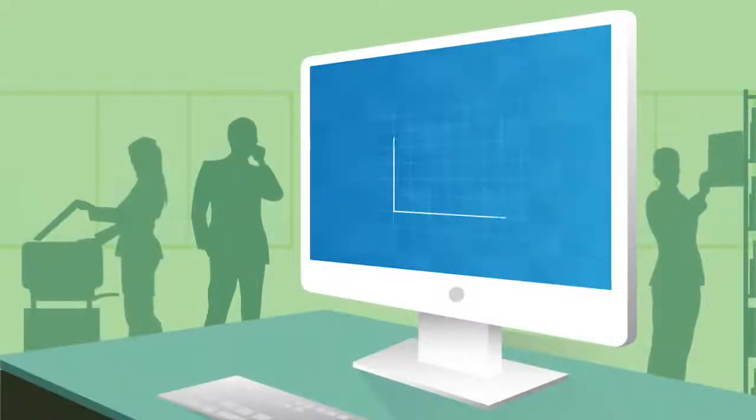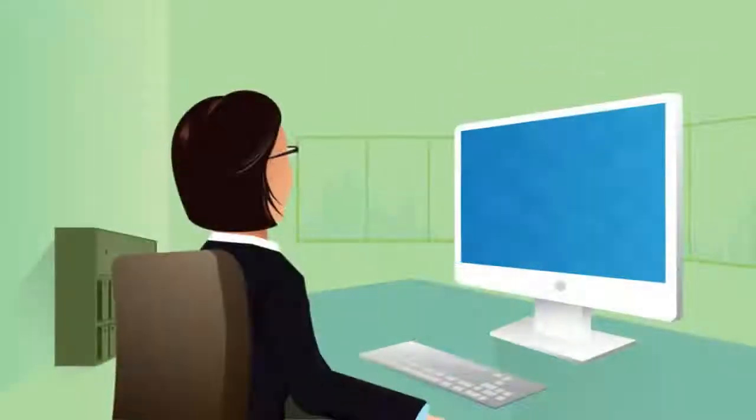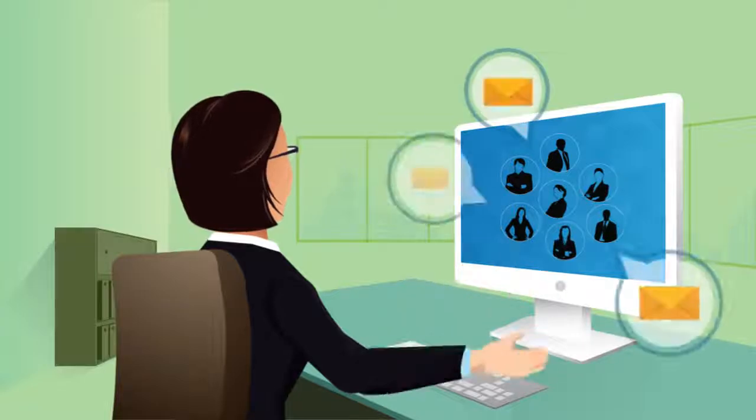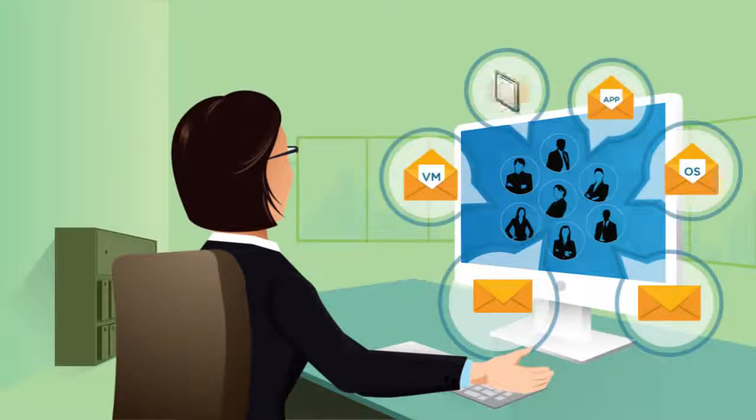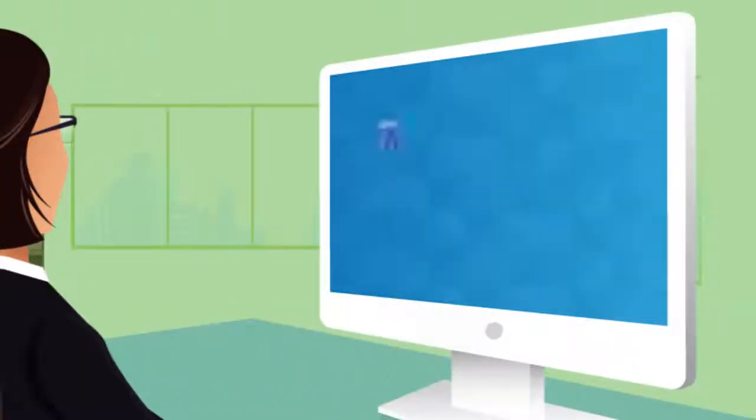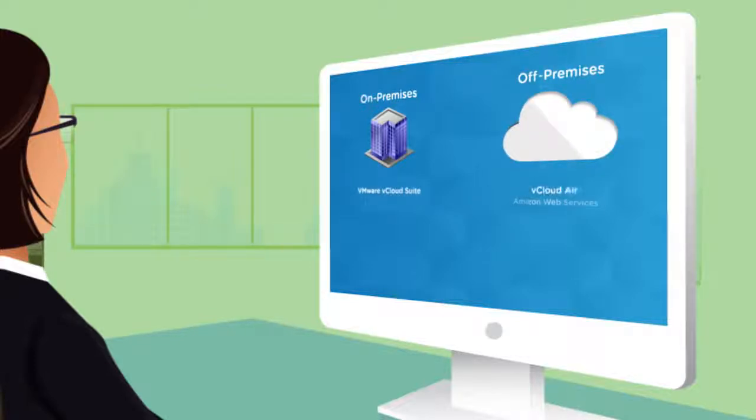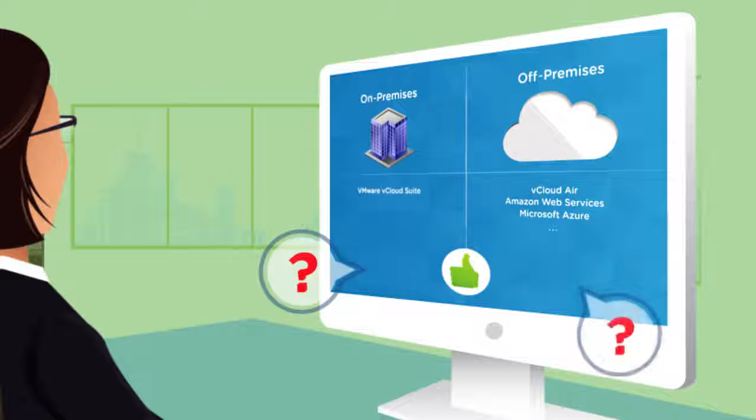My company's demand on IT has never been higher. Every day I'm pressured from my business colleagues to quickly deliver applications and infrastructure resources. I now have to decide whether to leverage additional services from the public cloud to meet urgent business demand.